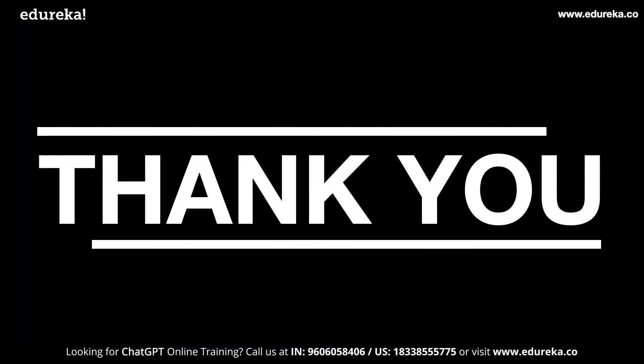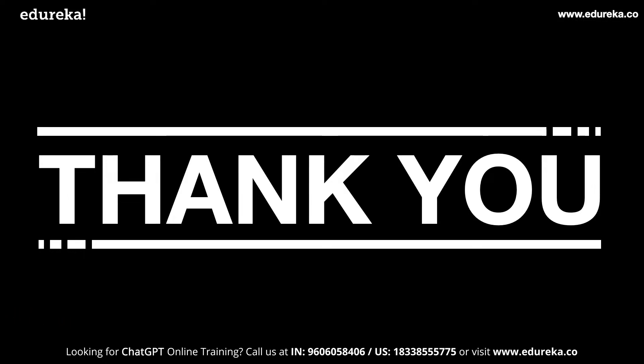Now with this, we come to the end of this video. Hope you found it informative and useful. We will come up with more use cases and hacks using ChatGPT.